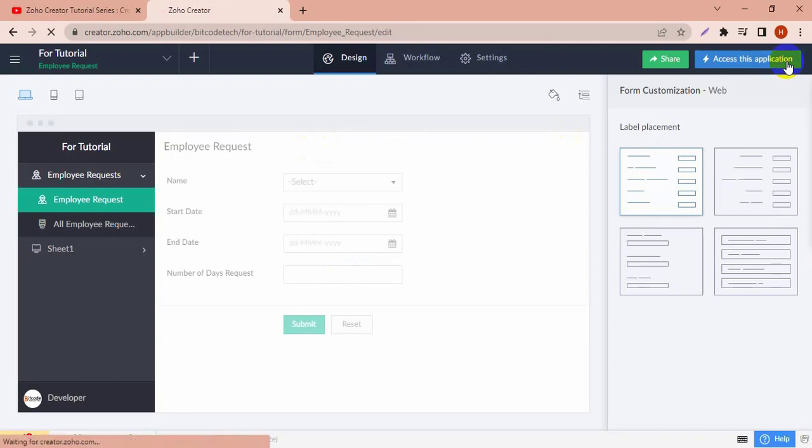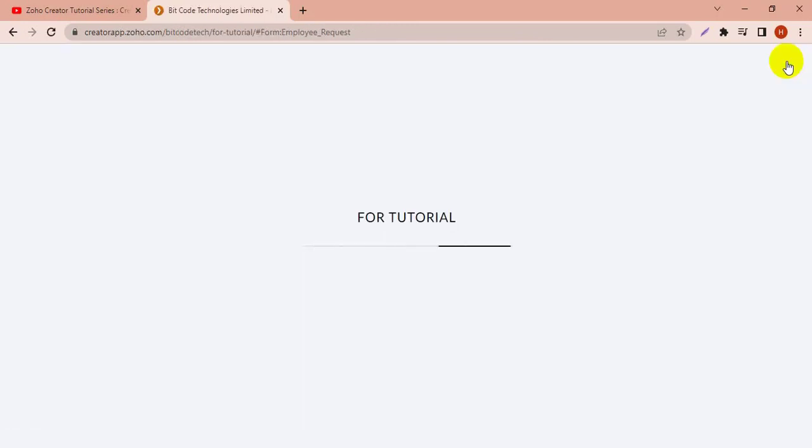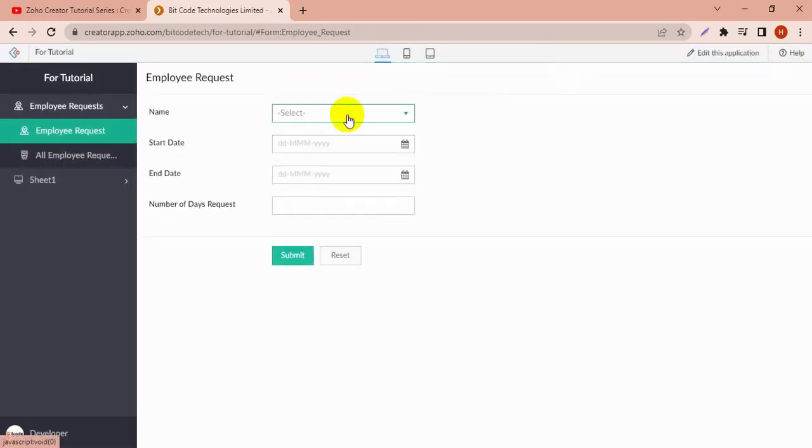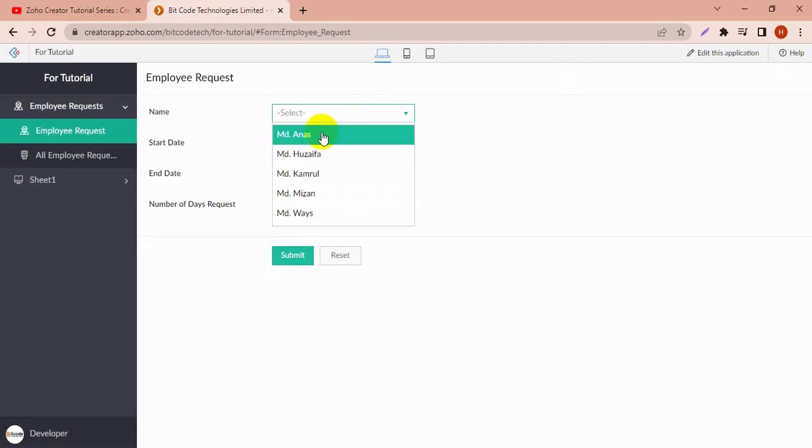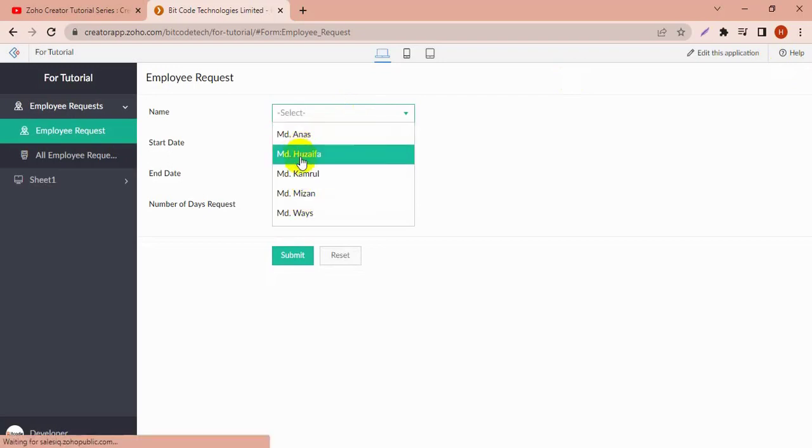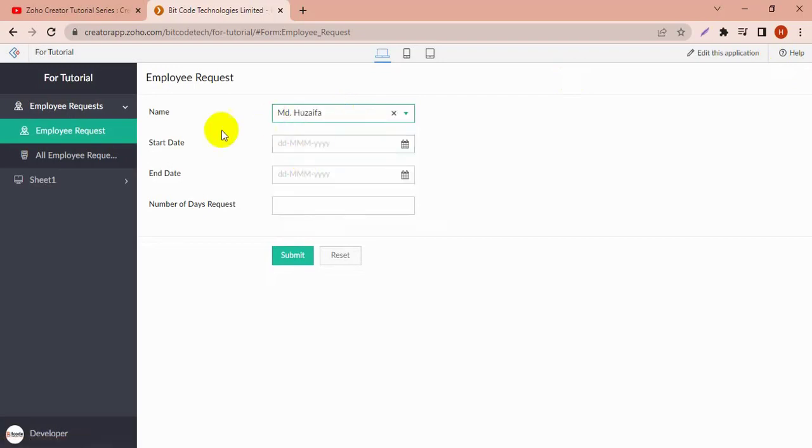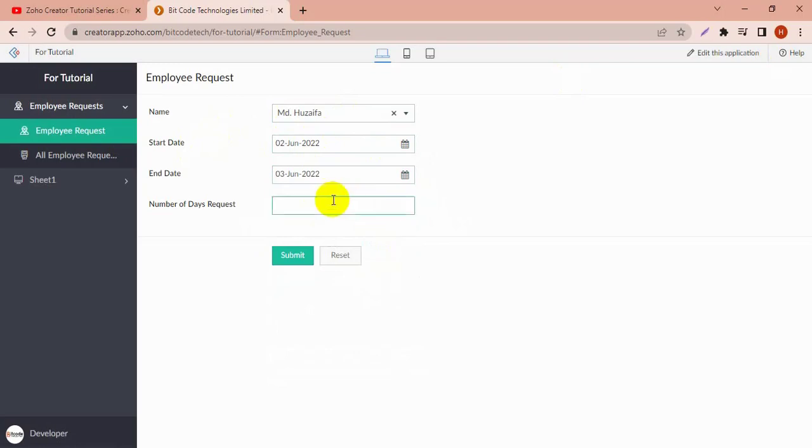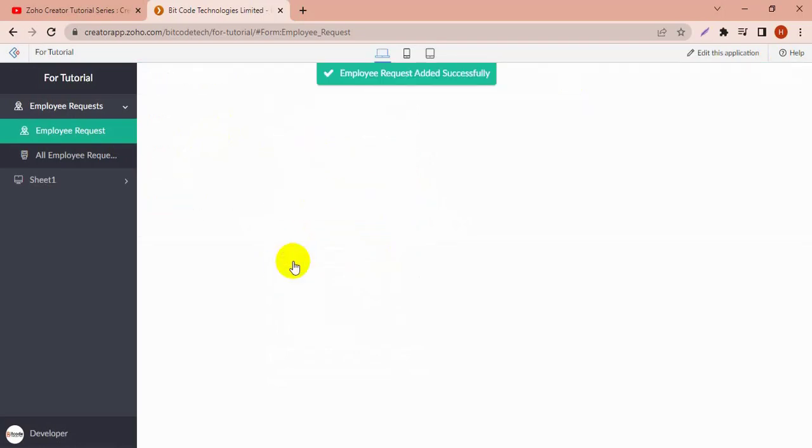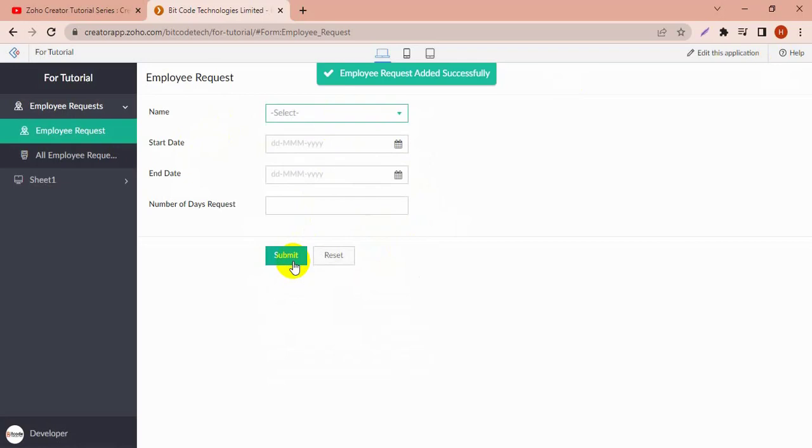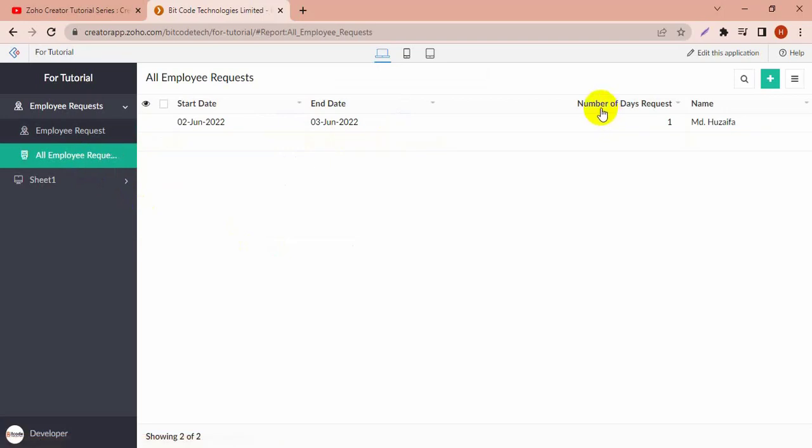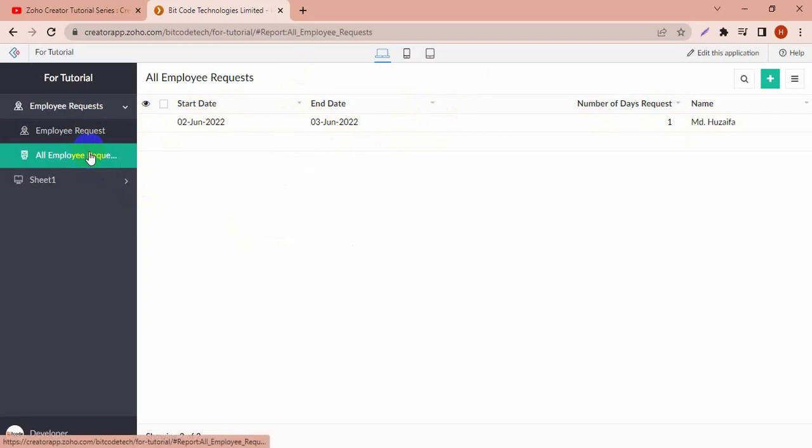Access this application and you can see the name of the employee is mapped here. So I'm going to fill the form and submit it. Then in the report, we can see from the employee request report, the report is created and the name of the employee is coming from the Sheet 1 report.